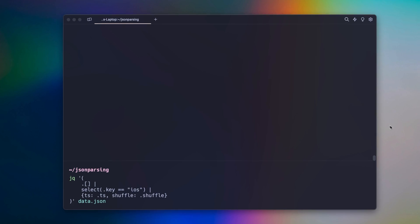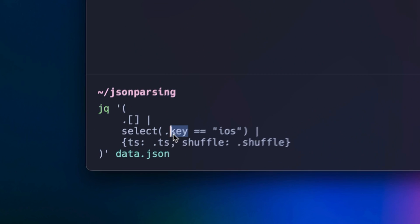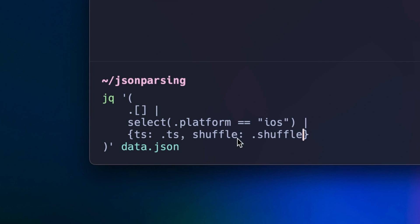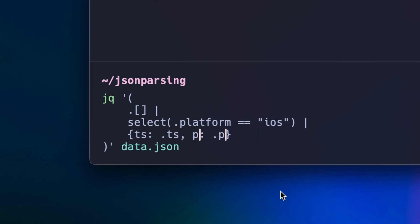Warp has a modern input editor that works like an IDE. You can use your mouse, select text, and even edit multiple lines at once.